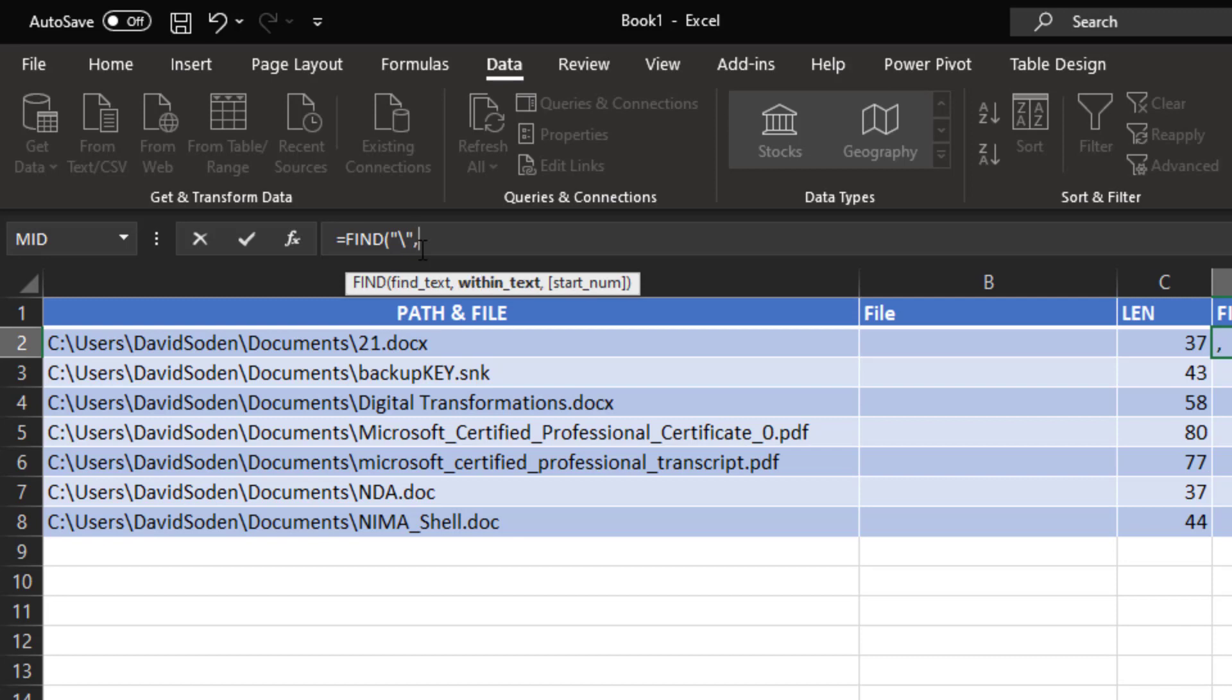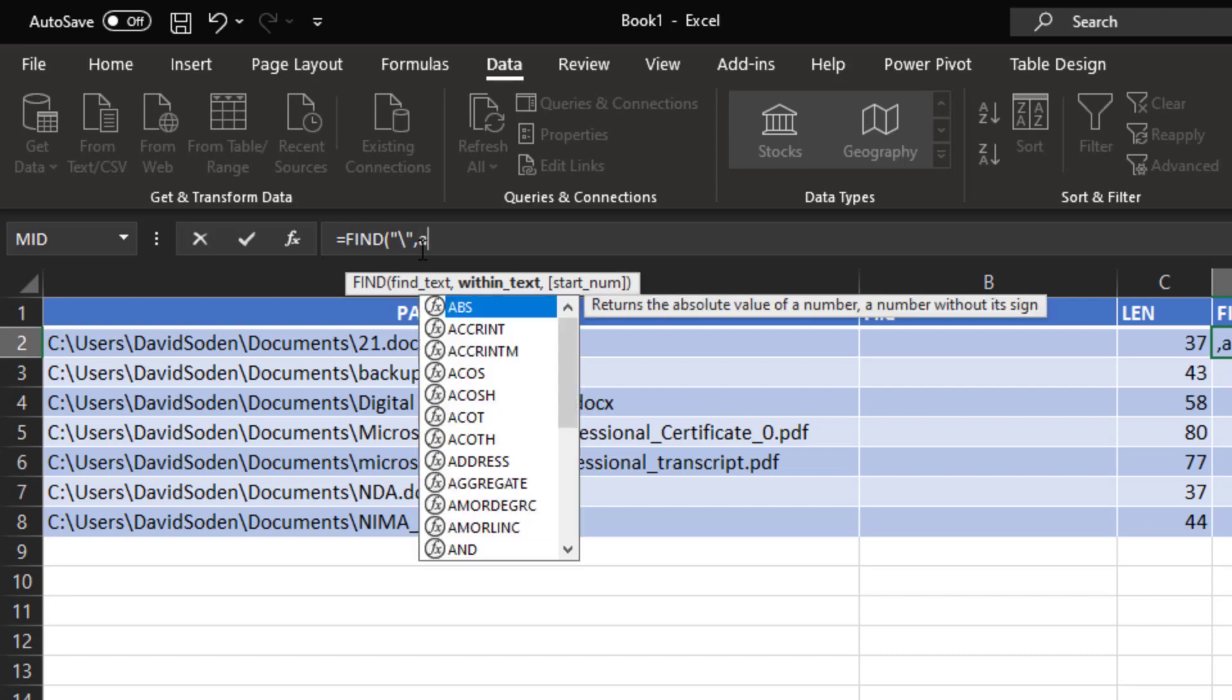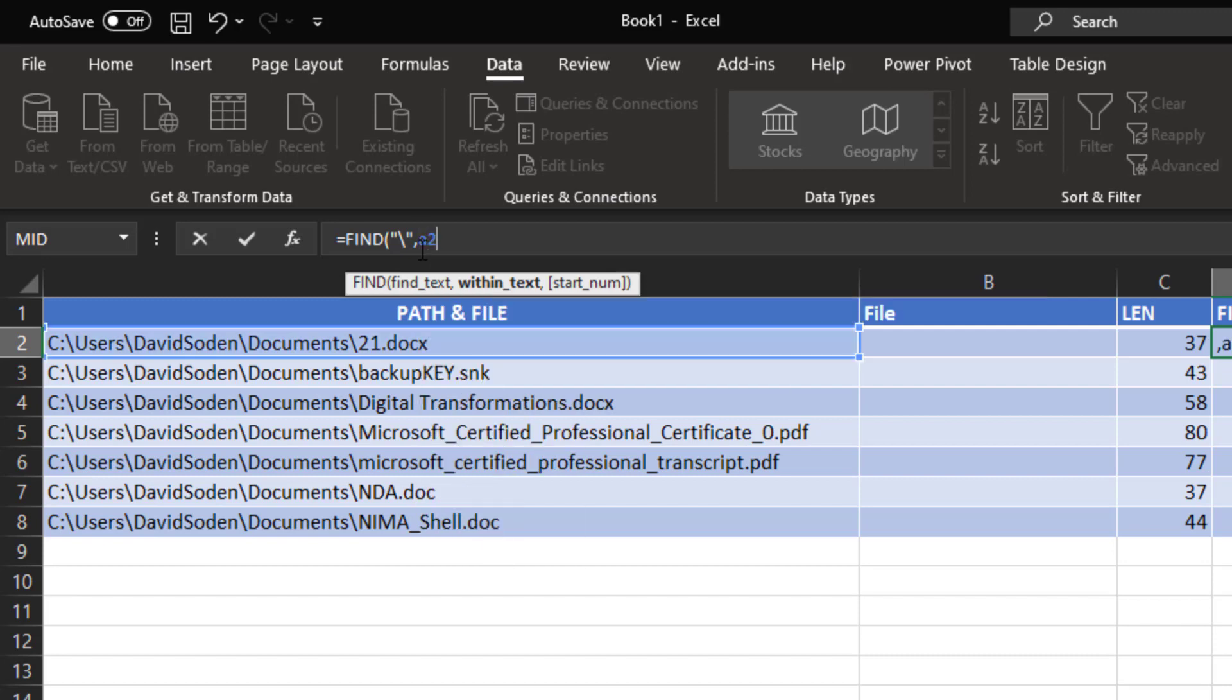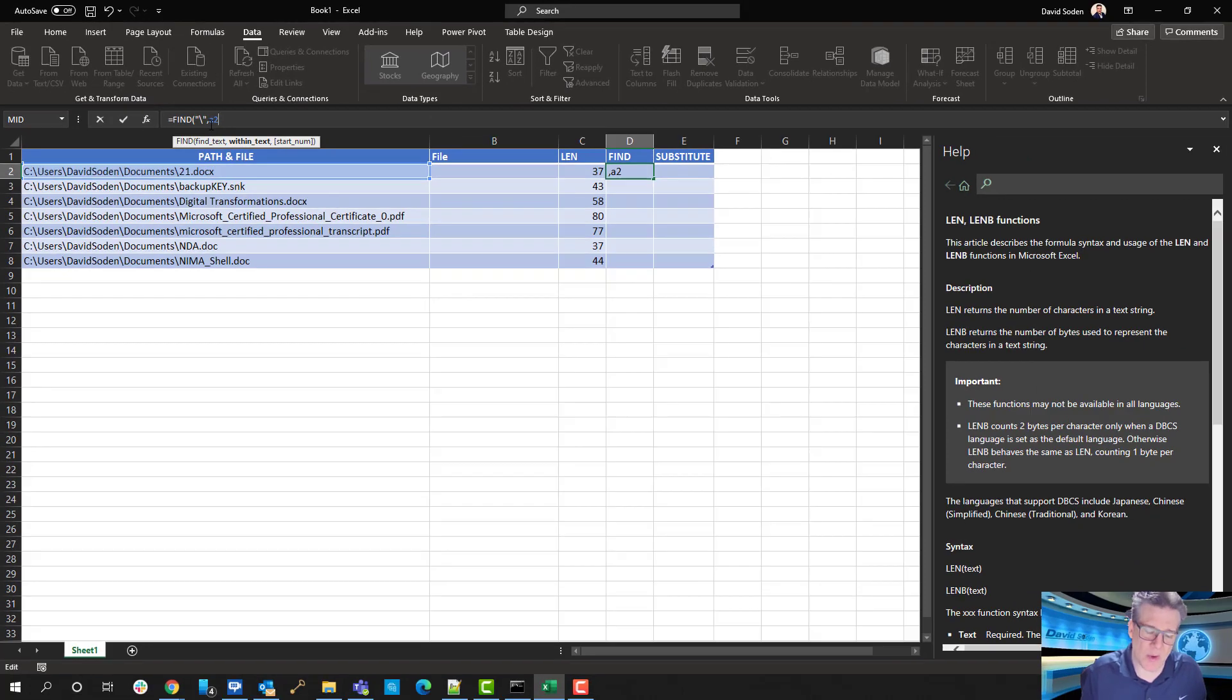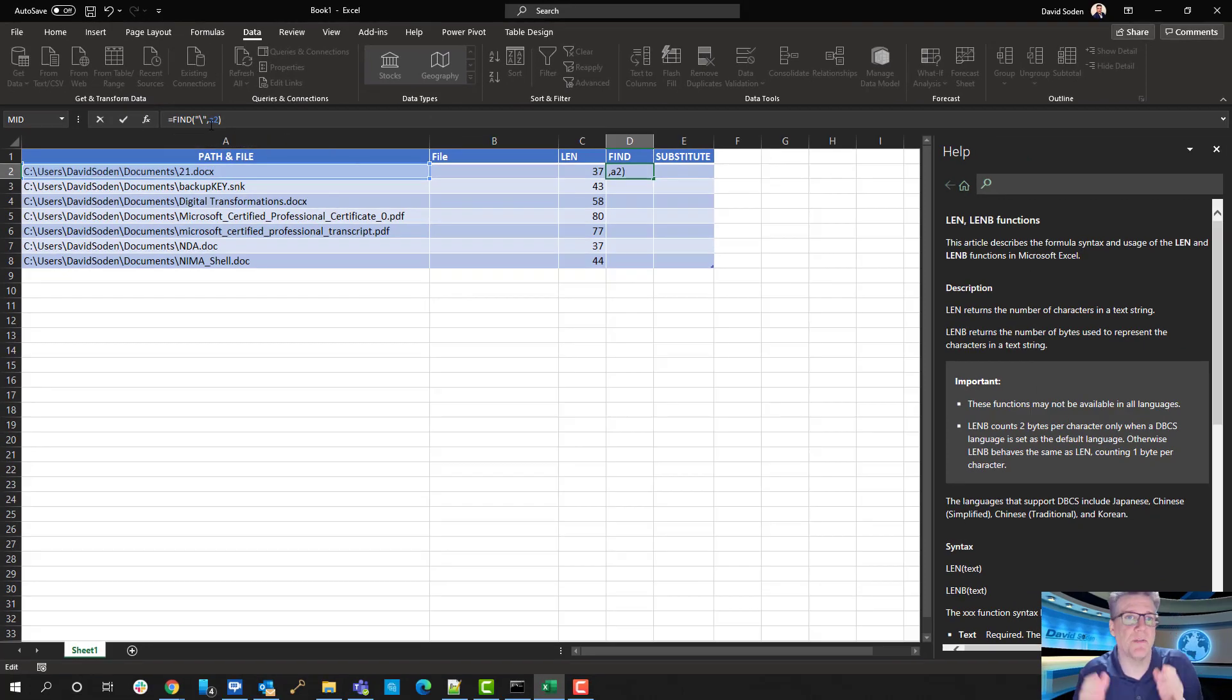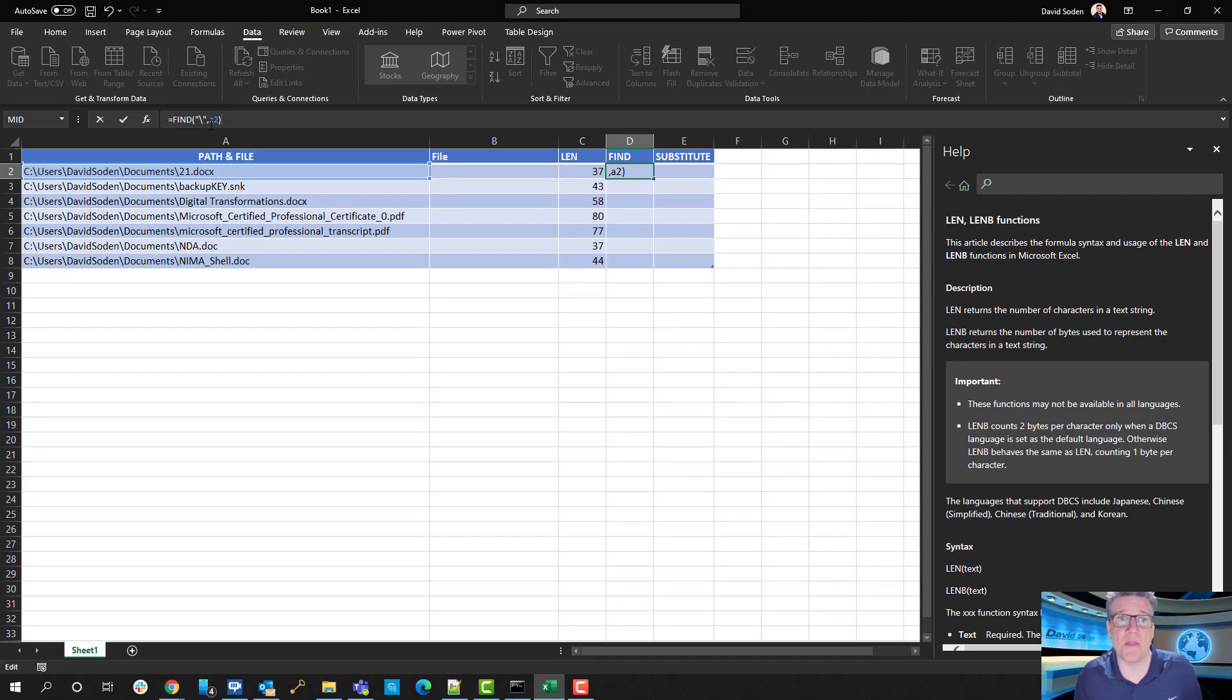Numbers don't need quotes, but it needs to be a number as a real number and not the number five as a text character, okay? So anytime it's text, it has to go in quotes. Just remember that. That's the rule of thumb. So back to the formula and the helper text. What do I want to find? I want to find the backslash. As soon as I hit comma, I'm going to be in the next one, within text. I'm going to look for it in A2. So I type in A2.